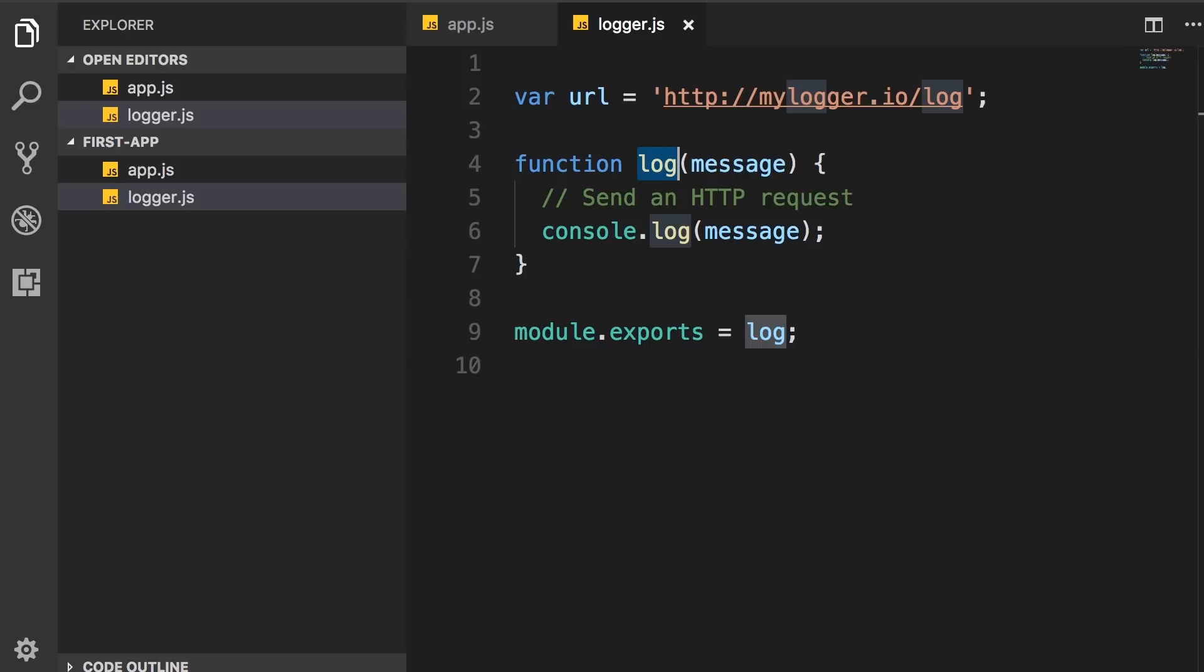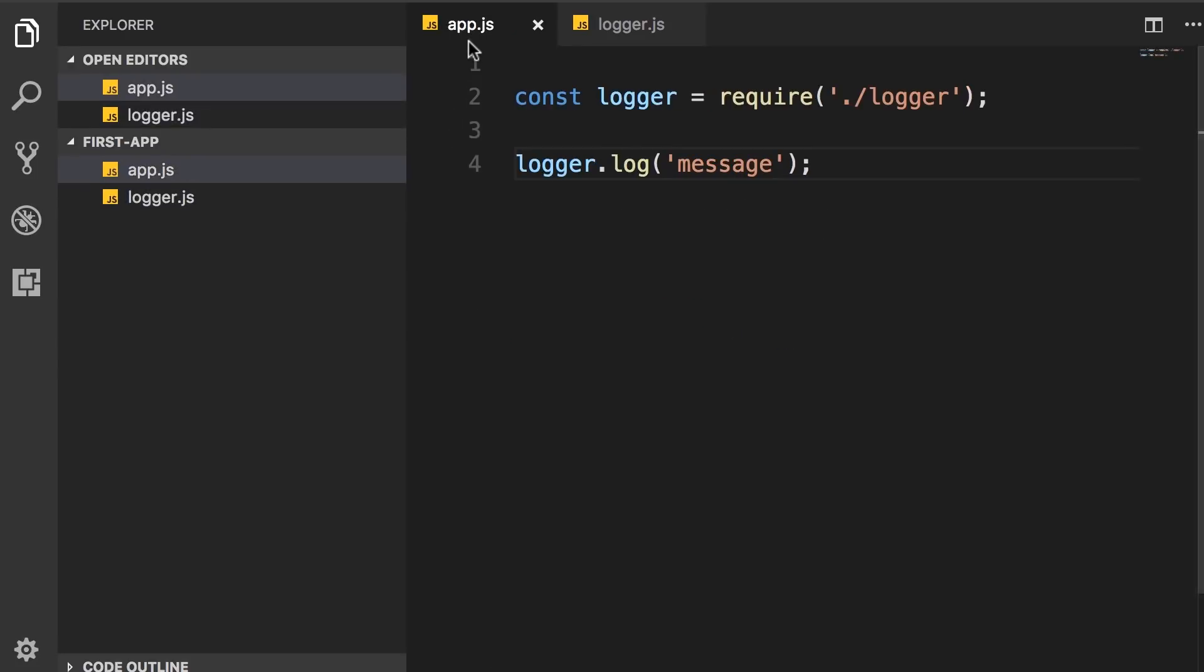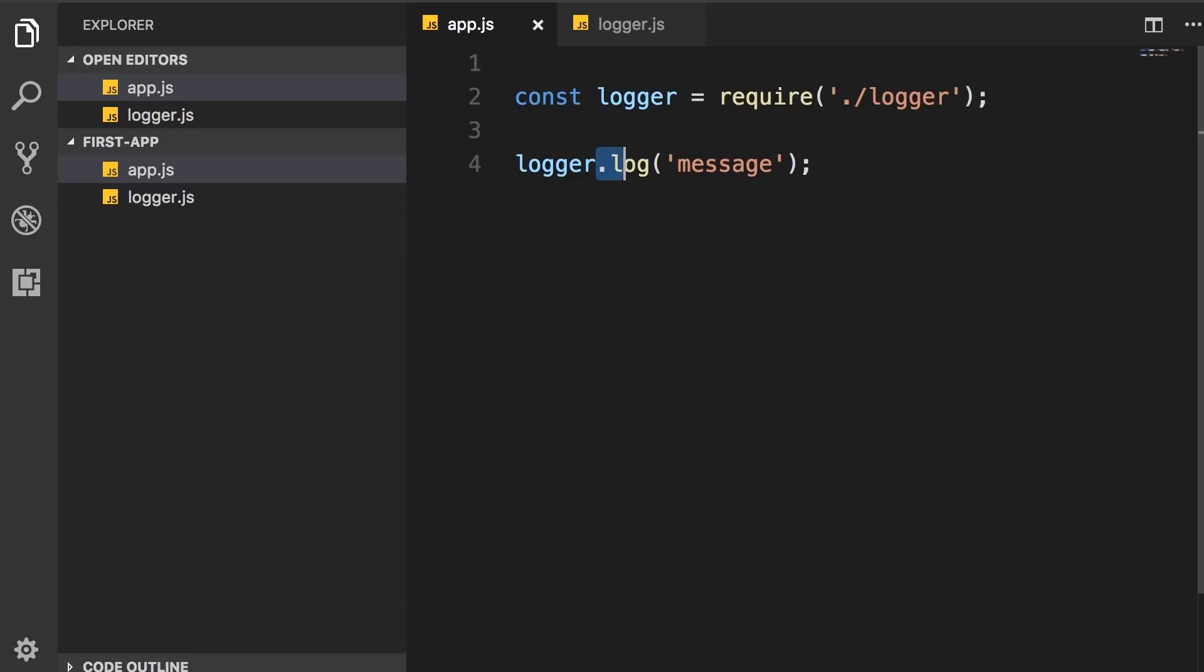With that, back in app.js, so logger is no longer an object. It's a function that we can call directly like this. So logger, we call it and give it an argument.